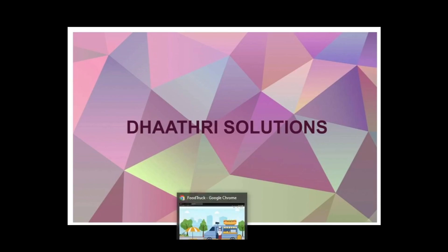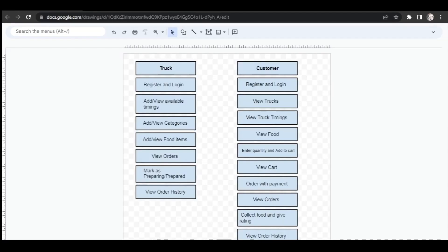Let's look at the flow diagram. In this project we have two modules: Truck and Customer. Trucks have to register by giving the truck name, address, email, phone number, and all necessary information. After successful registration, trucks can log in to the website. After logging in, trucks will add the times during which they will be available and serving food — this is called Add Timing.